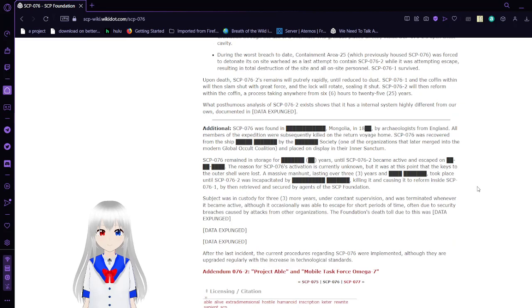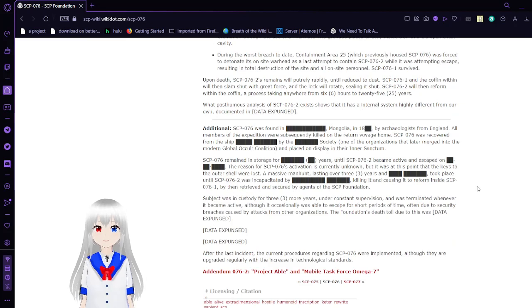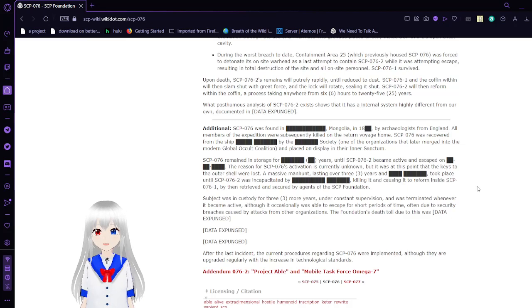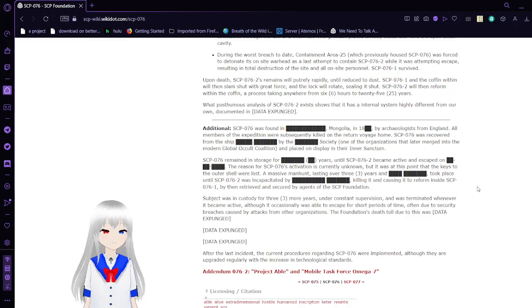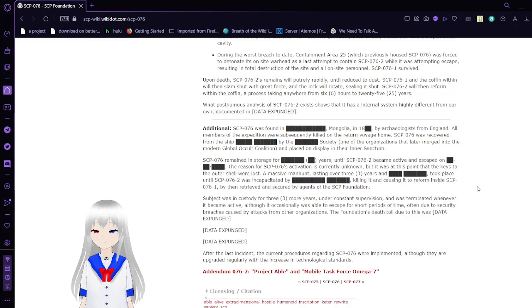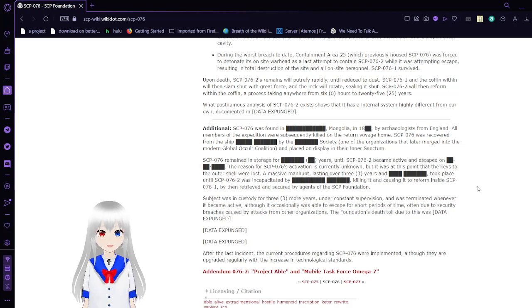Upon death, SCP-76-2 remains putrefy rapidly until reduced to dust. SCP-76-1 and the coffin within will then slam shut with great force and the lock will rotate, sealing it shut. SCP-76-2 will then reform within the coffin, a process taking anywhere from 6 hours to 25 years. Posthumous analysis of SCP-76-2 exists shows that it has an internal system highly different from our own. Document and data expunged.